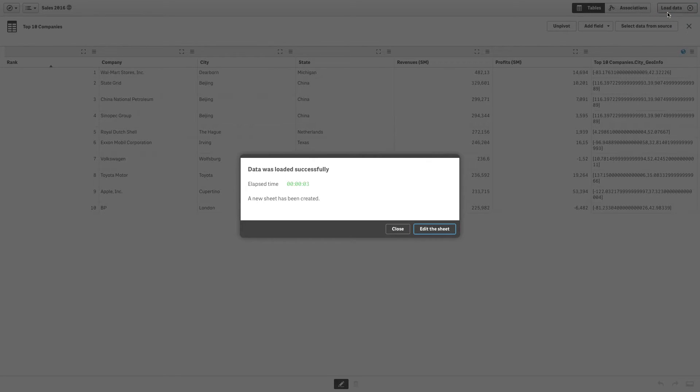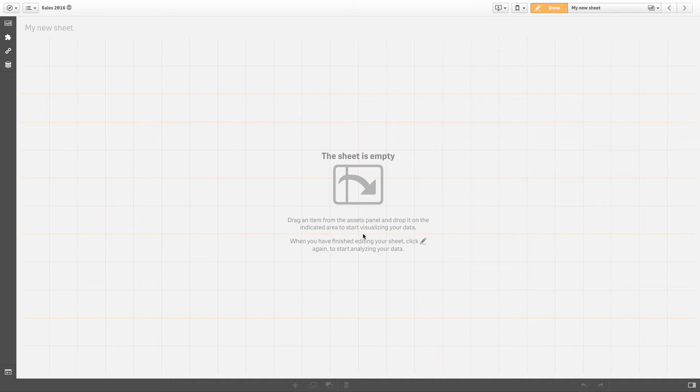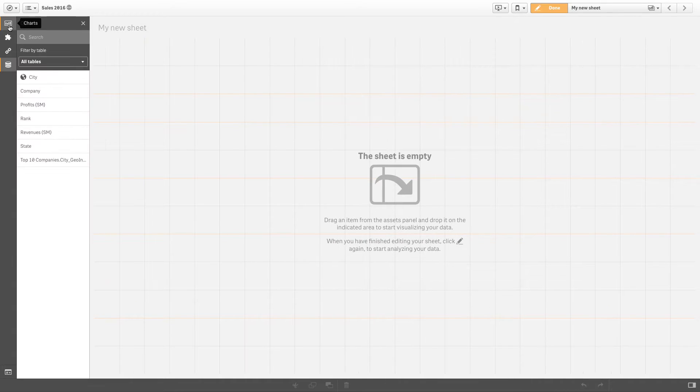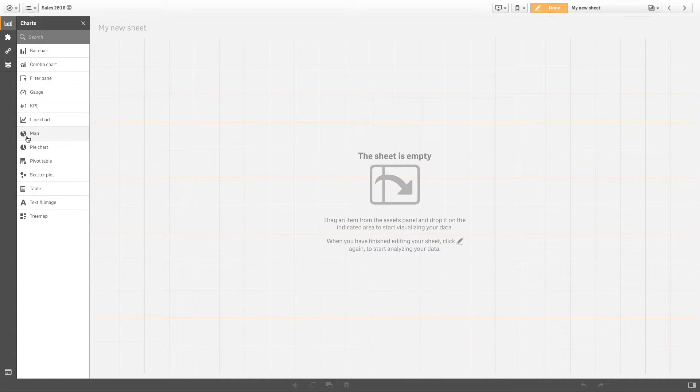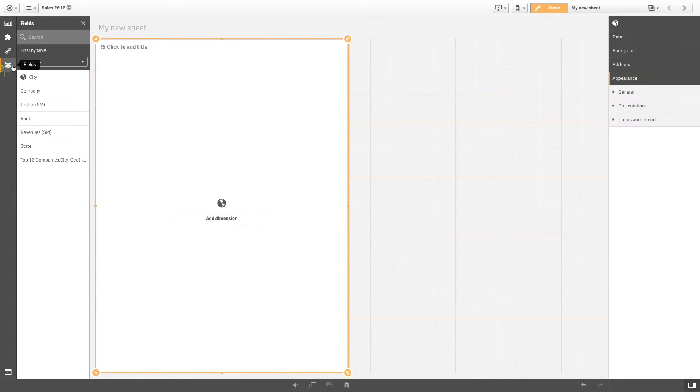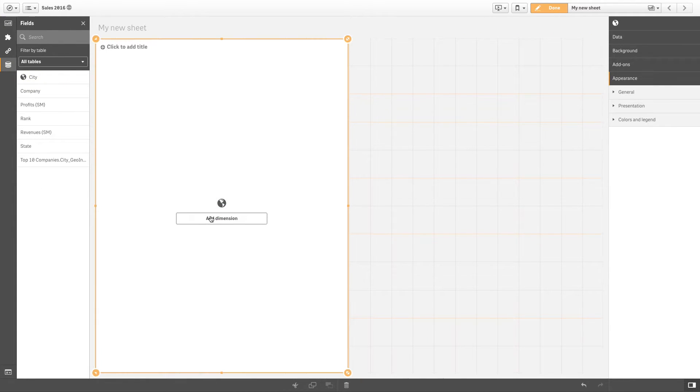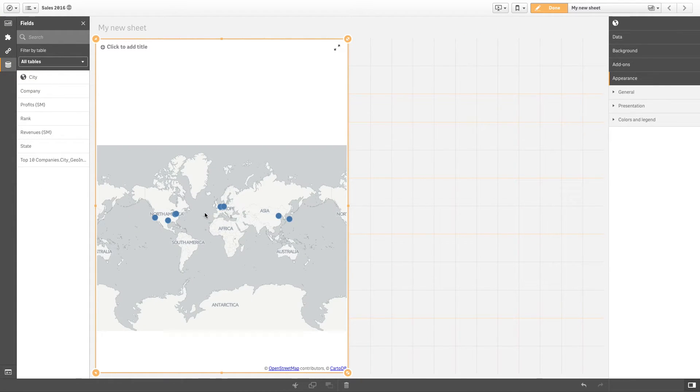If your data does not contain geographical entities that are recognized, or if you load data using the data load script, you need to load the geographical data from a separate file instead.